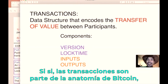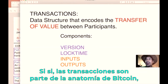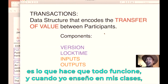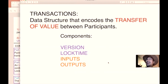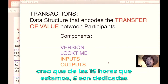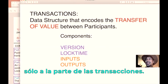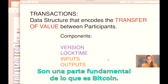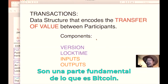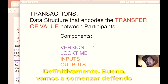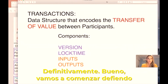Transactions are more or less the very atomic unit of Bitcoin — this is what makes everything run. When I teach my class I spend about 16 hours on the course, and six of those hours are dedicated just to transactions. It is just such an important part of what Bitcoin is.